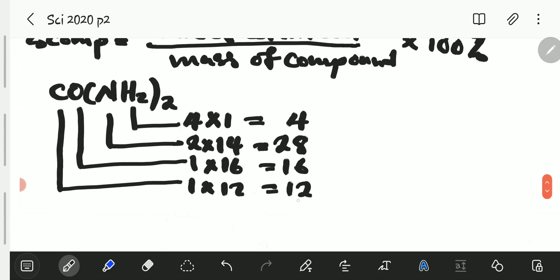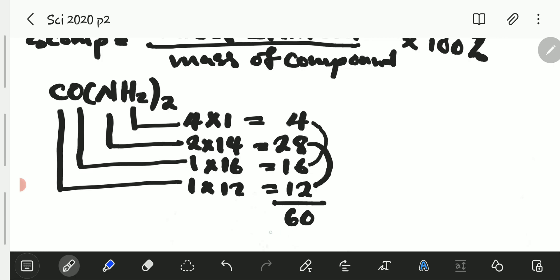Then we add all this. So 28 plus 12 gives 40, and 16 plus 4 gives 20. 20 plus 40 gives 60. So the total mass of this compound is 60.